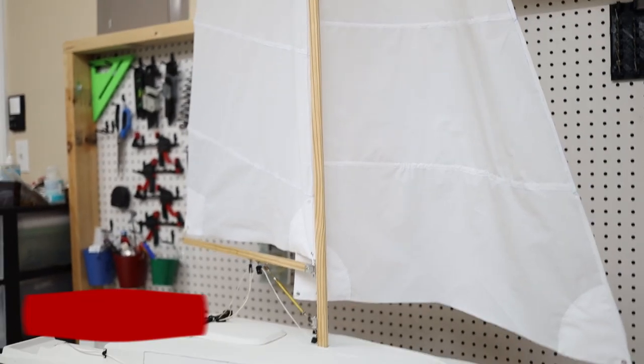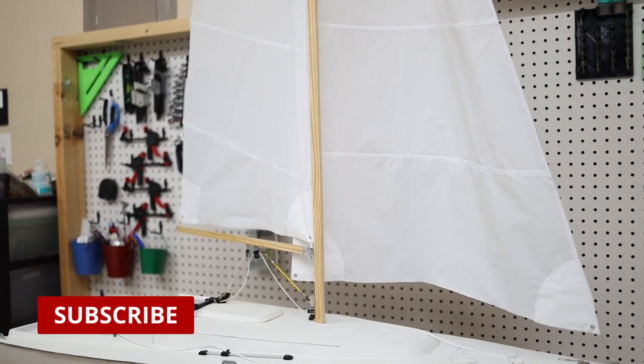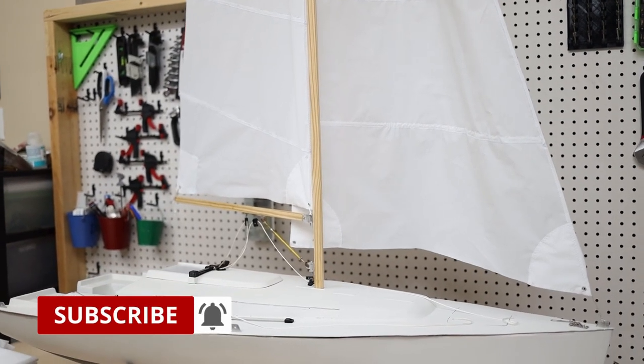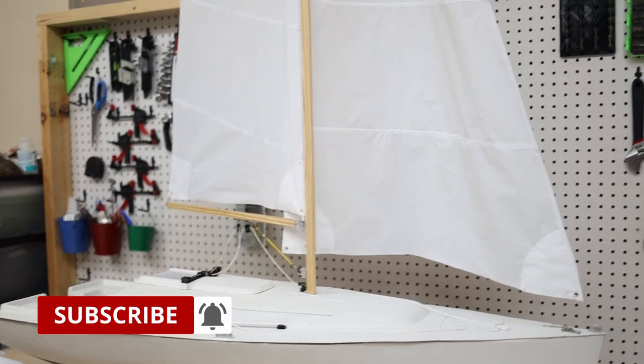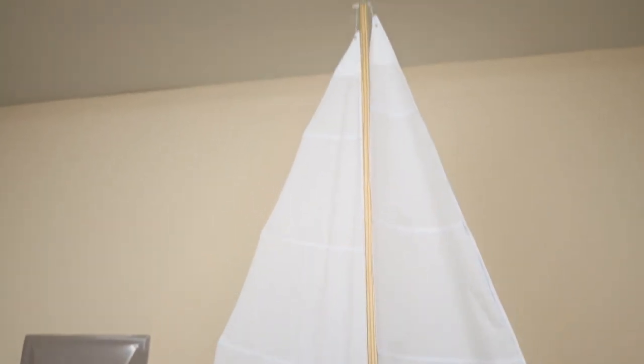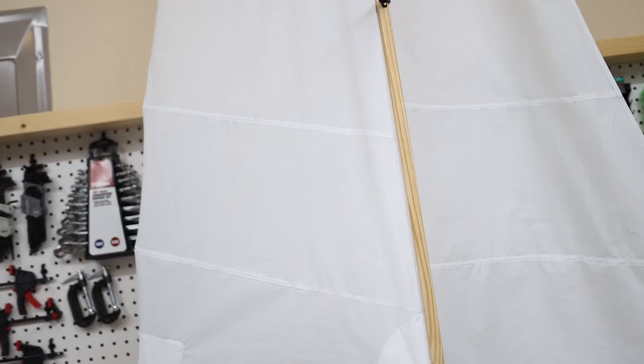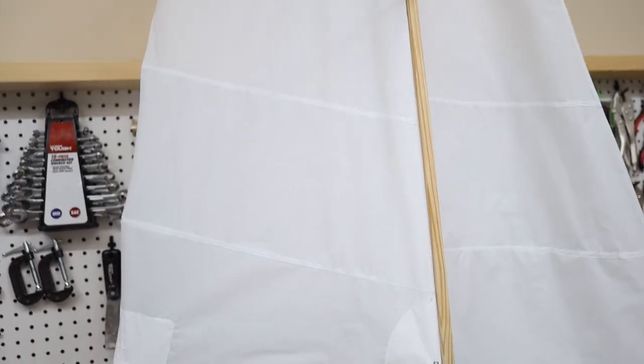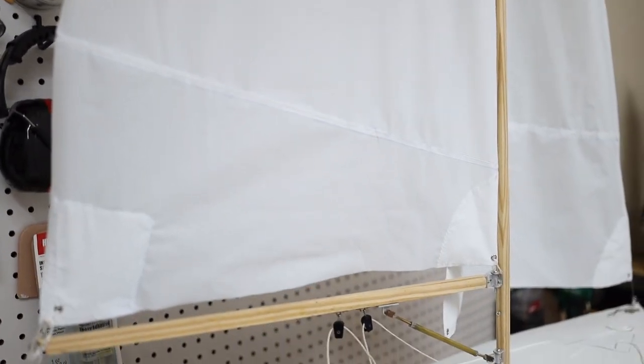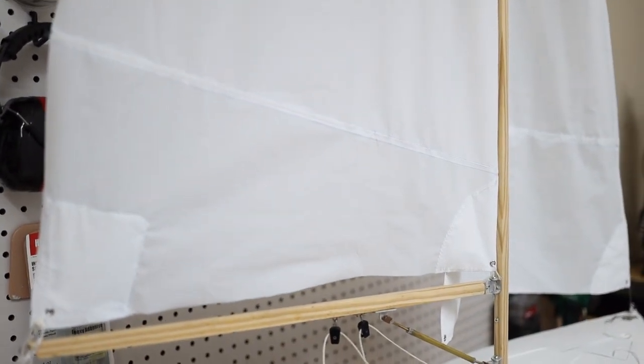Hope that you guys enjoyed the video. Please subscribe to the channel to support more content like this. If you have questions guys, leave me comments on the bottom, and I will see you on the next one. Thank you.